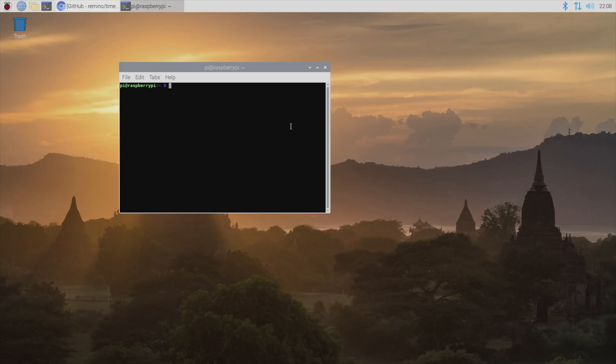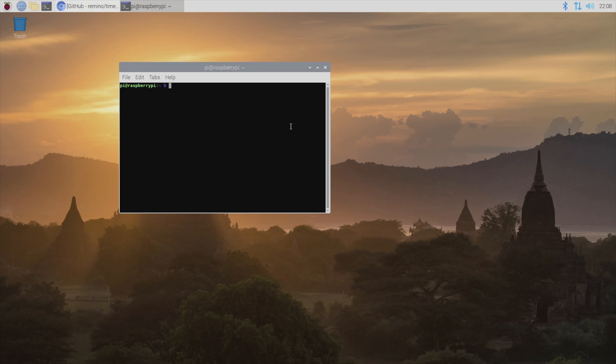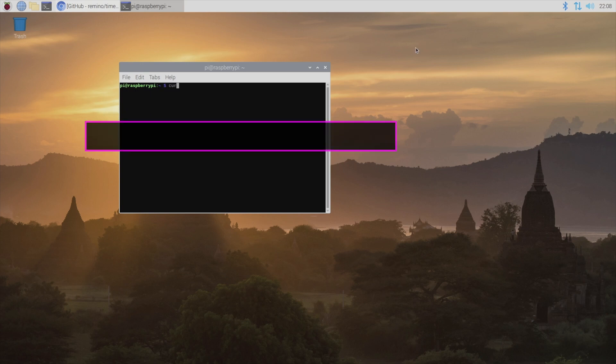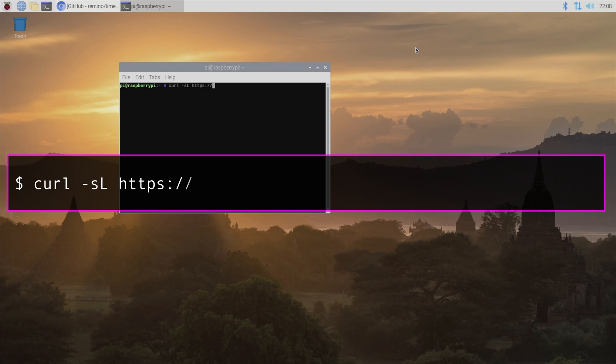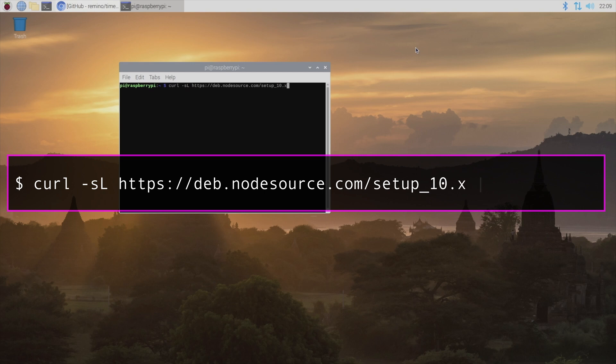We're going to start by enabling the node source repository by running the following command: curl -sL https://deb.nodesource.com/setup_10.x | sudo bash -